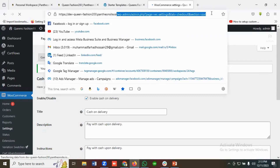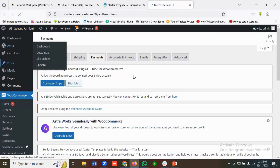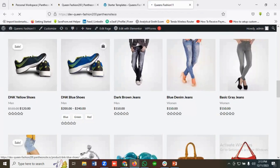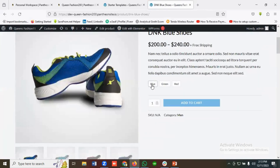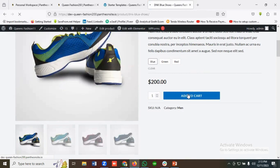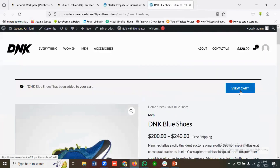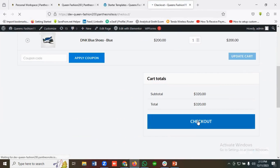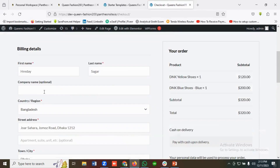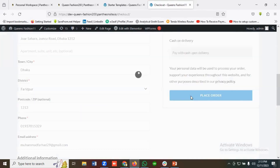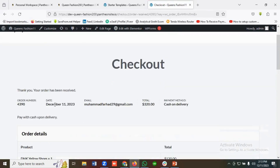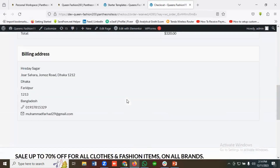Let's see whether we can make a purchase now. I'll choose a product, select a color, and add it to the cart. Then I'll click View Cart and proceed to Checkout. With the billing address already filled in, I'll click Place Order — and you can see: Thank you, your order has been received! It shows the order number, date, email, total, and Cash on Delivery as the payment method.